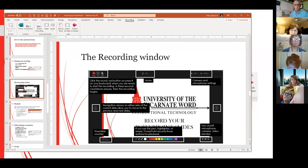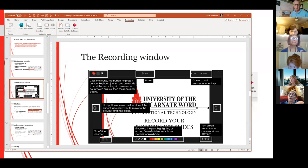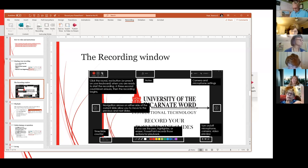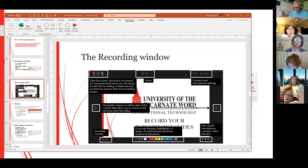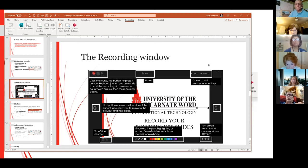Before you do anything, record the first slide — even just the title slide — then make a couple of statements. The reason you want to do that is to make sure your microphone is set to the proper microphone and it's recording correctly. The last thing you want is to go through a 25-slide presentation and have to do it all over again. There's a section here where if something's not working you can check your settings and make sure the proper microphone is selected.